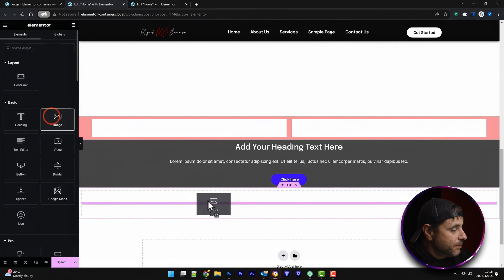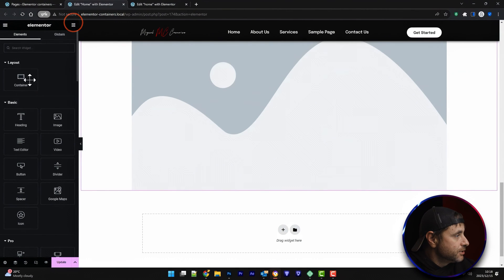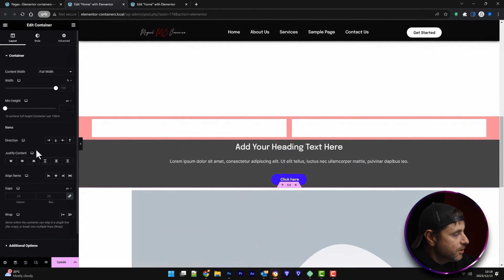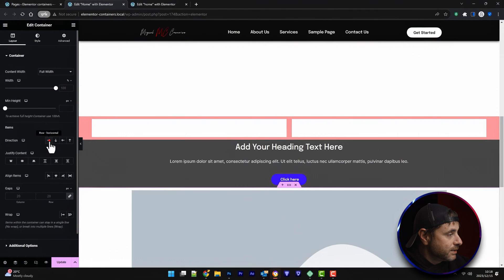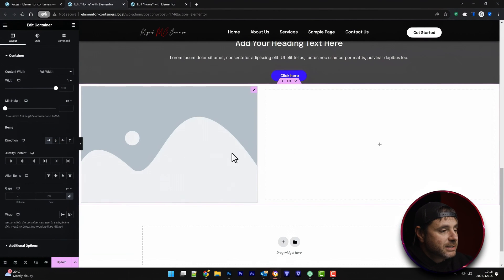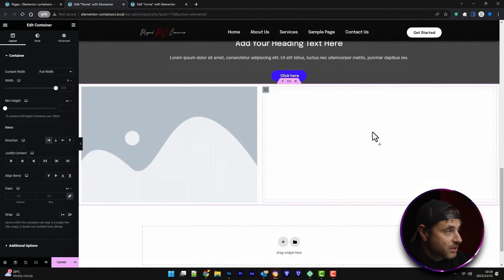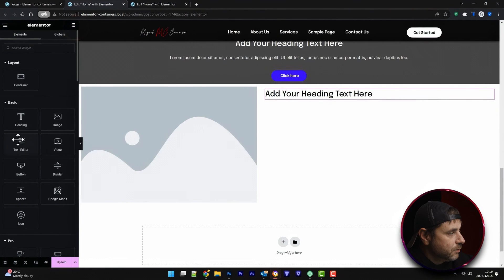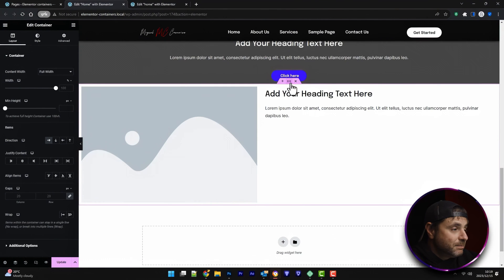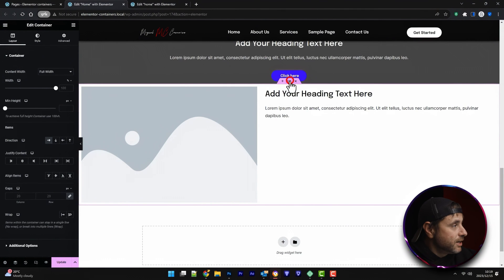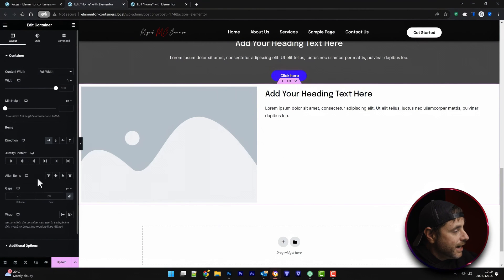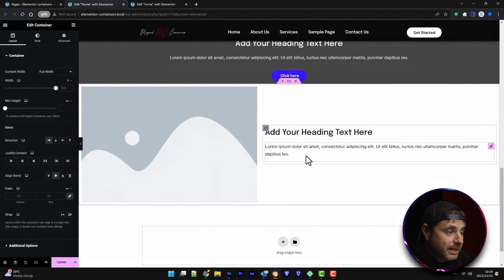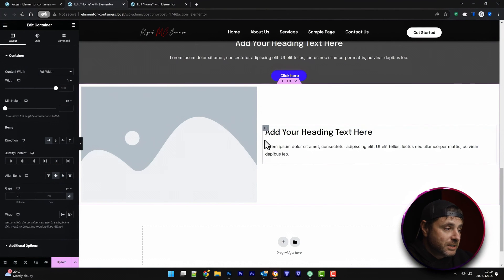So I click on an image and drag it across, then add a container underneath. I click on the six-dot icon and set the direction to horizontal. Now the image is on the left and the container is on the right. Within that container I add my heading and text. If I want the heading and text to be in the middle of the image I click the six-dot icon of the main container, set align items to center, and the container moves to the center of the image.